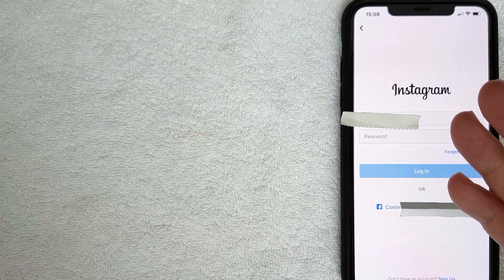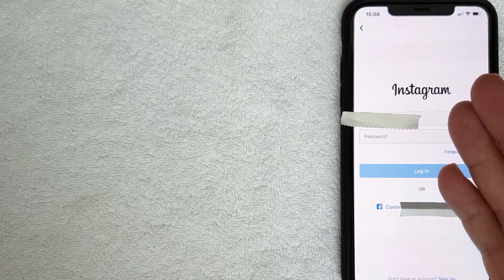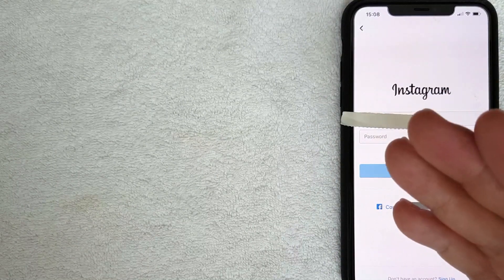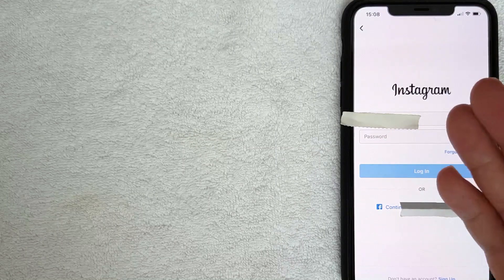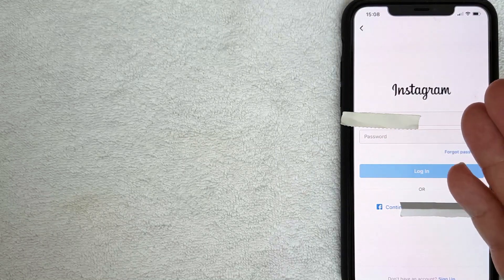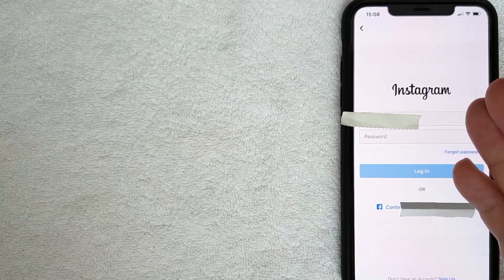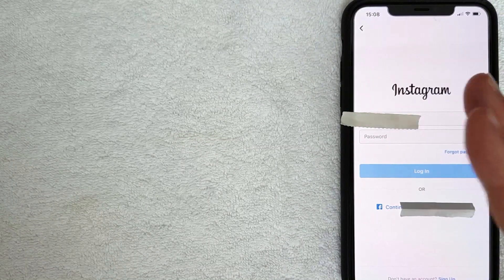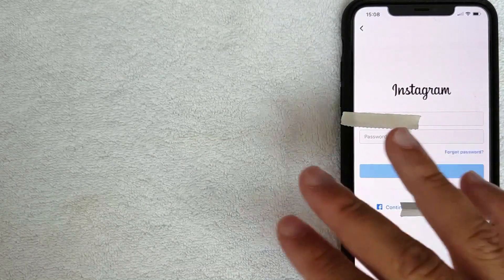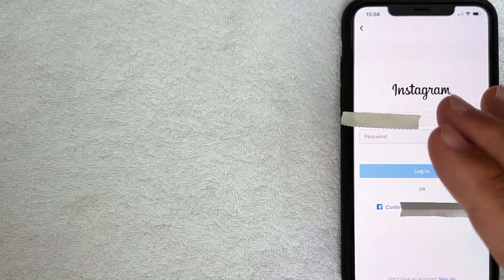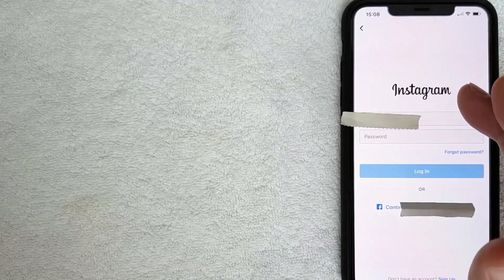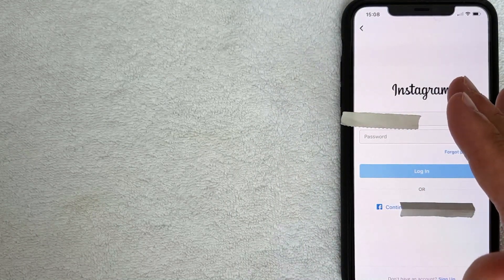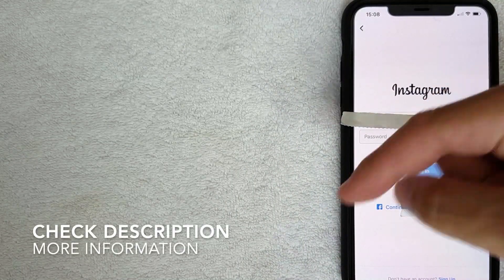Why would you need to reset your password on Instagram? Maybe you forgot your password once you've signed out of your device, or maybe your device accidentally got reset. Whatever the case is, it's a pretty easy process — it's all handled through the Instagram app. I've already opened up my Instagram app right here.